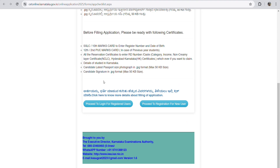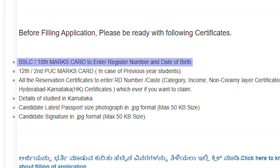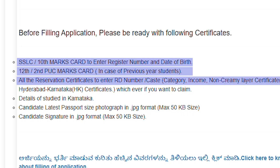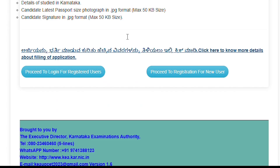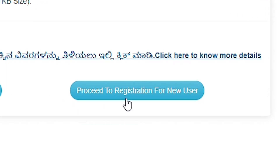Before filling the application, keep ready your SLC or 10th marks card to enter the register number and date of birth, 12th or PUC marks card, and in case of previous year students all reservation certificates to enter the RD number. Your caste category income certificate or non-creamy layer certificate, Hyderabad Karnataka certificates, whichever applicable. Also keep your latest passport size photograph in JPG format, maximum size 50 KB, and candidate signature in JPG format, maximum 50 KB size.